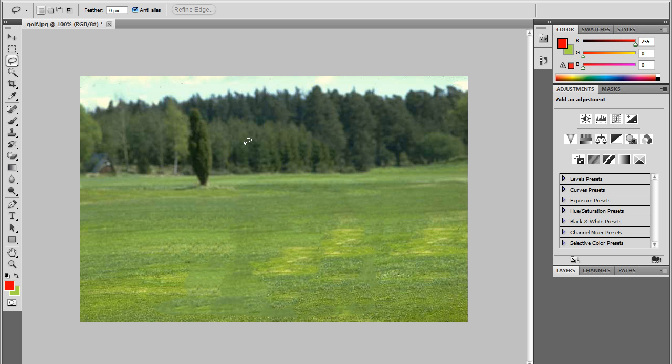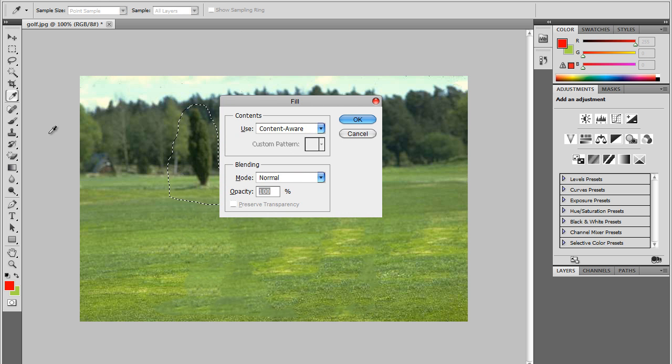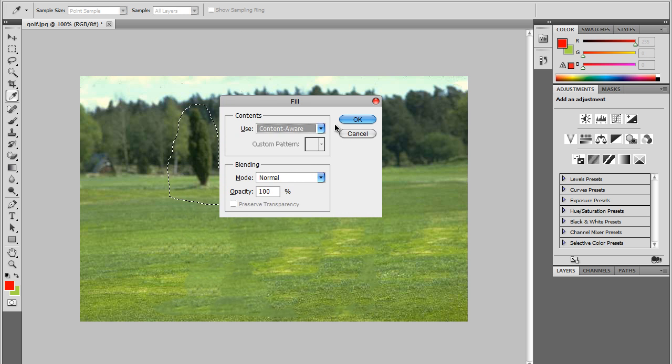So here's another example. We have this tree and we want to remove it. So just make a general trace around the tree, hit backspace and again fill it with content aware.